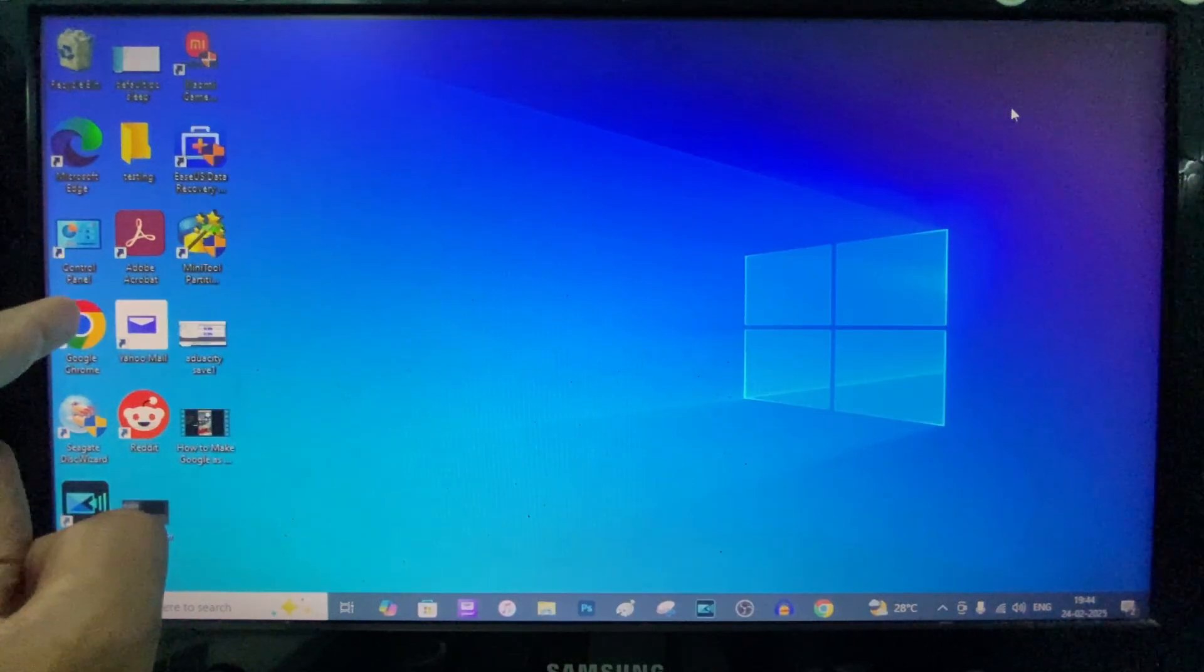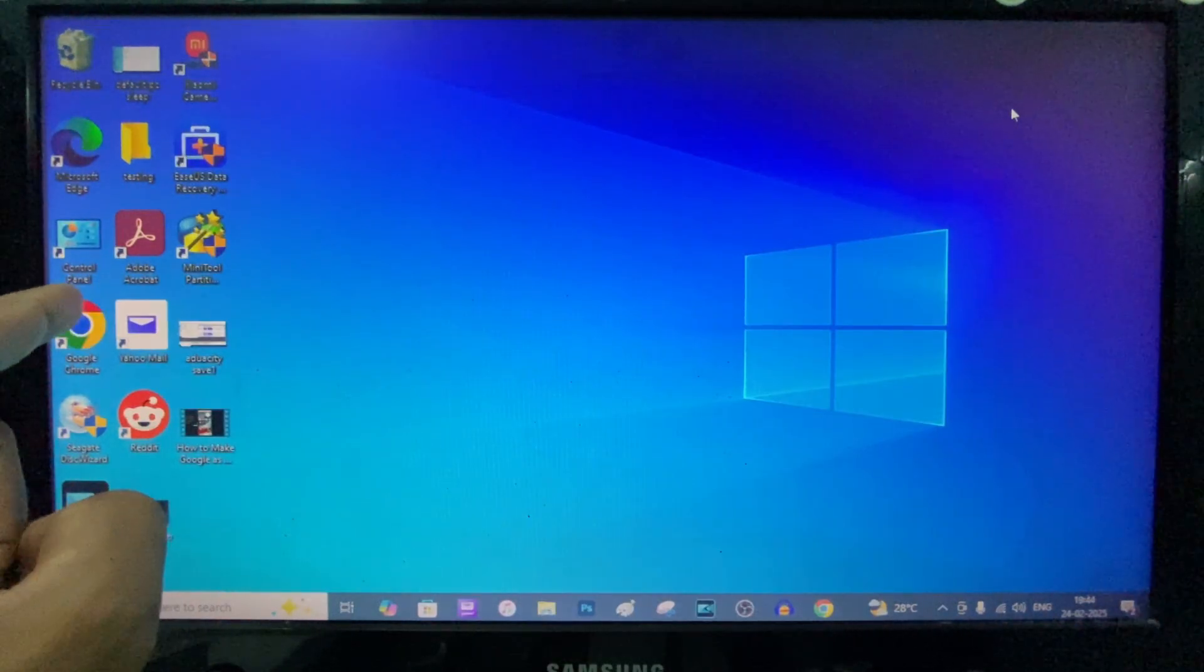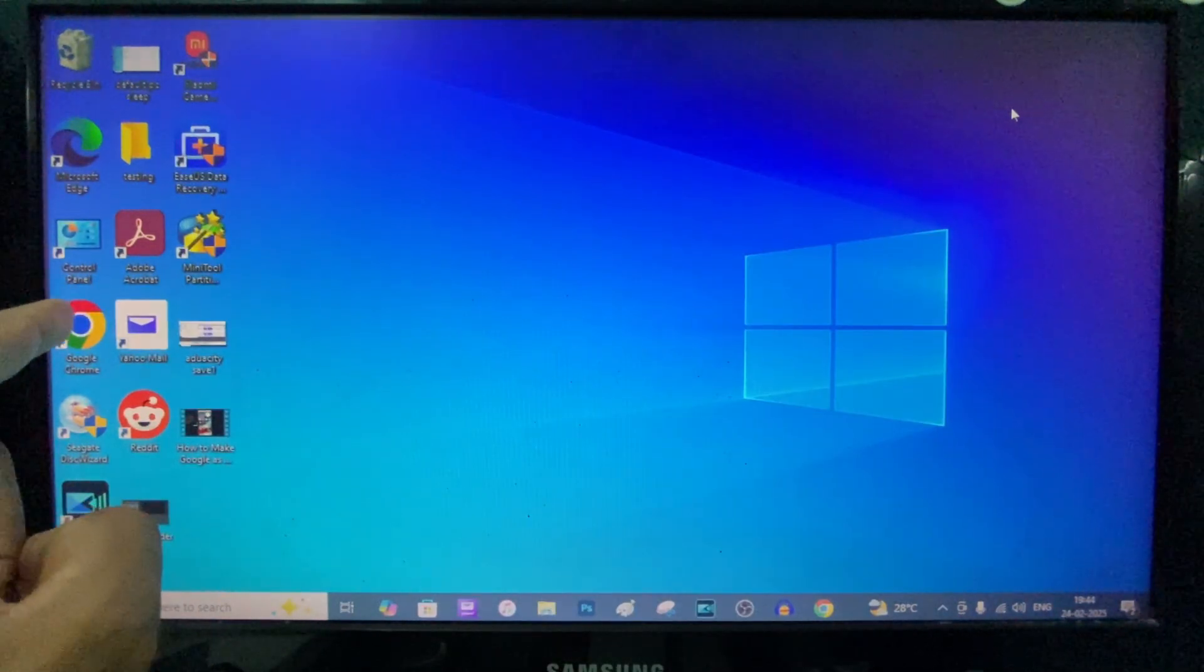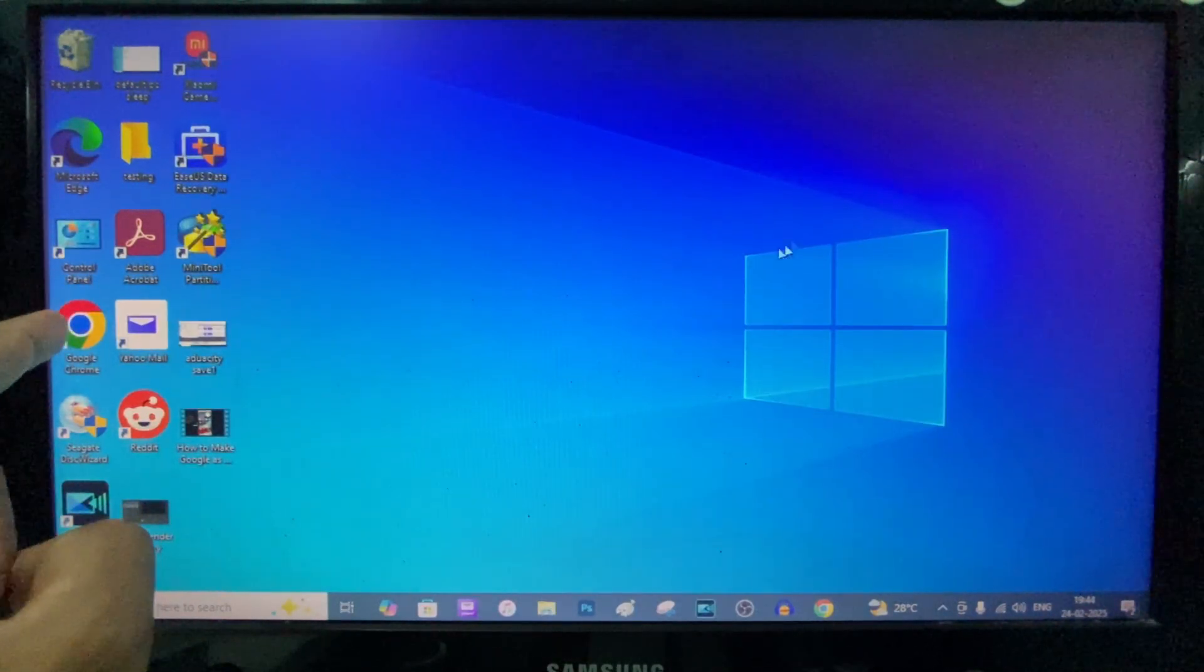If you want to sign out of your Google account on computer or laptop, open Google Chrome.